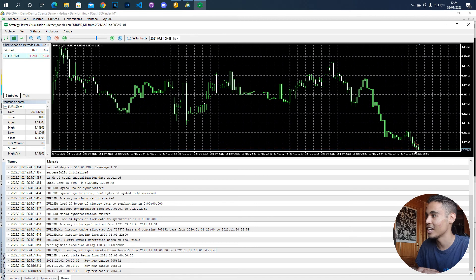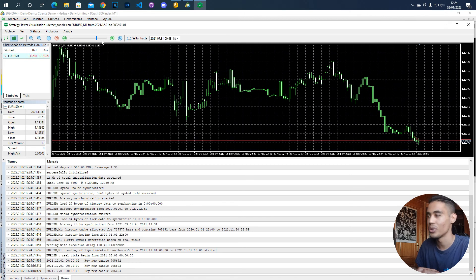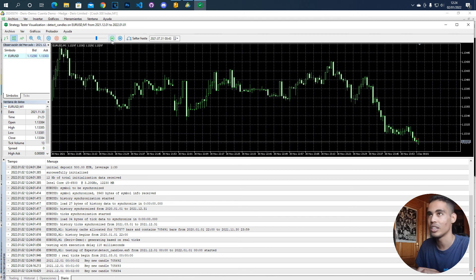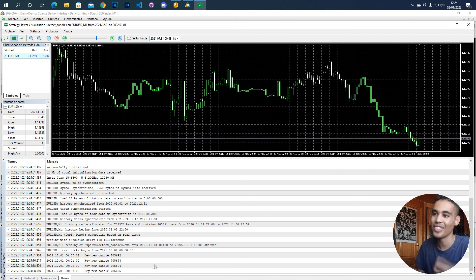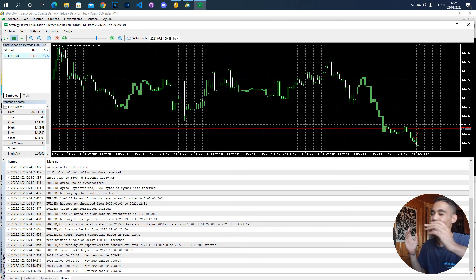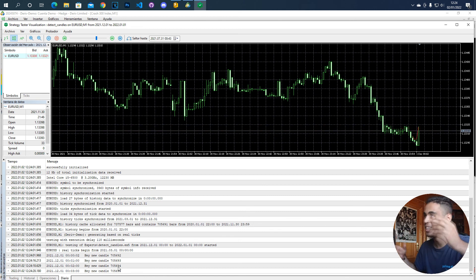So if we have now another candle you are going to see that new candle is going to be written here, new candle and the value changes. So it is as simple as that.